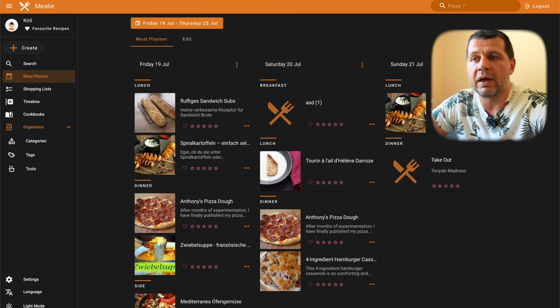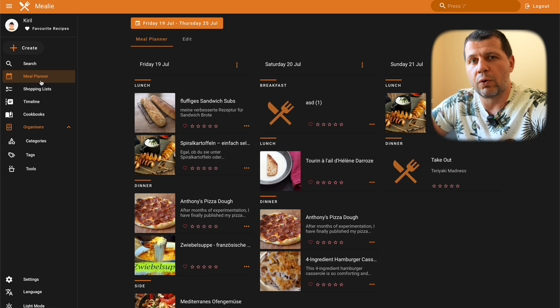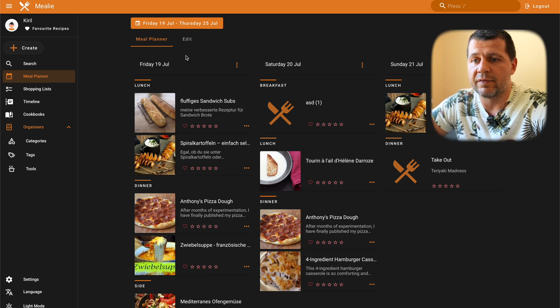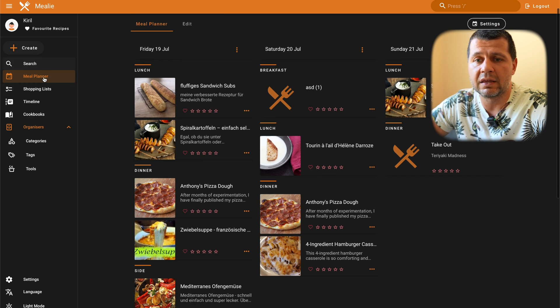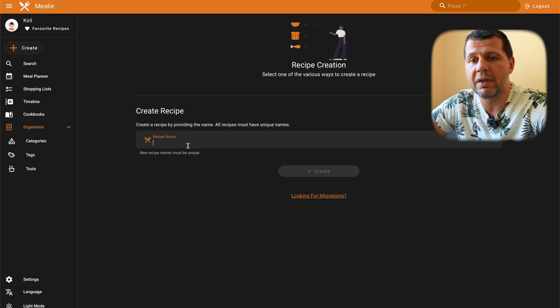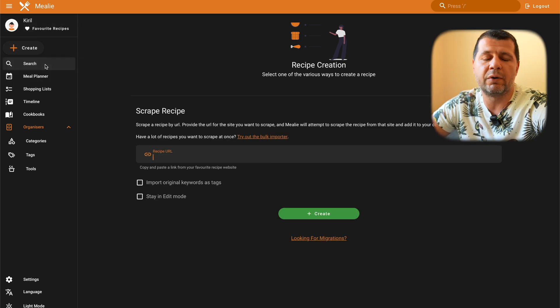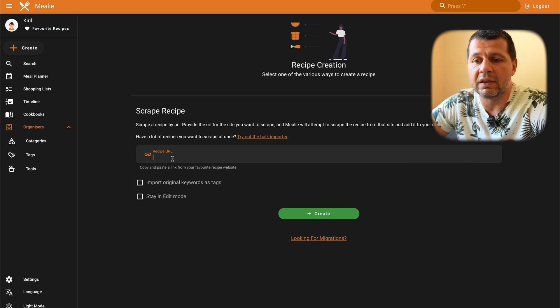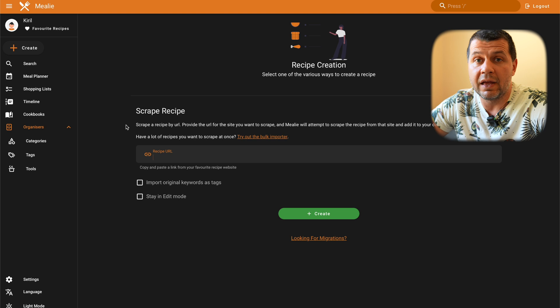I installed Mealy on my localhost on this laptop using Docker, but more on that later. For now I just want to show you the interface and what Mealy can do. This is the main dashboard of Mealy. Here I can add a lot of recipes, shopping lists, and cookbooks. A good thing is I can import them — you can create them manually by typing, or you can import from a URL. For example, you can find a great pizza recipe, paste the URL, click create, and Mealy will parse the URL and get the recipe for you. Then you can plan when to make this meal.